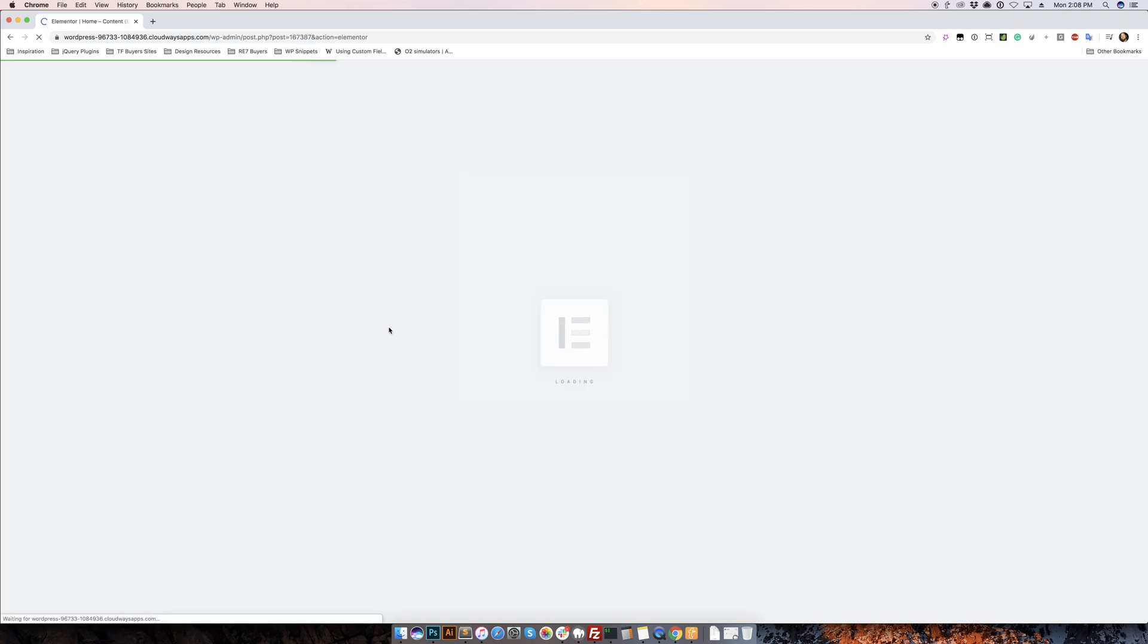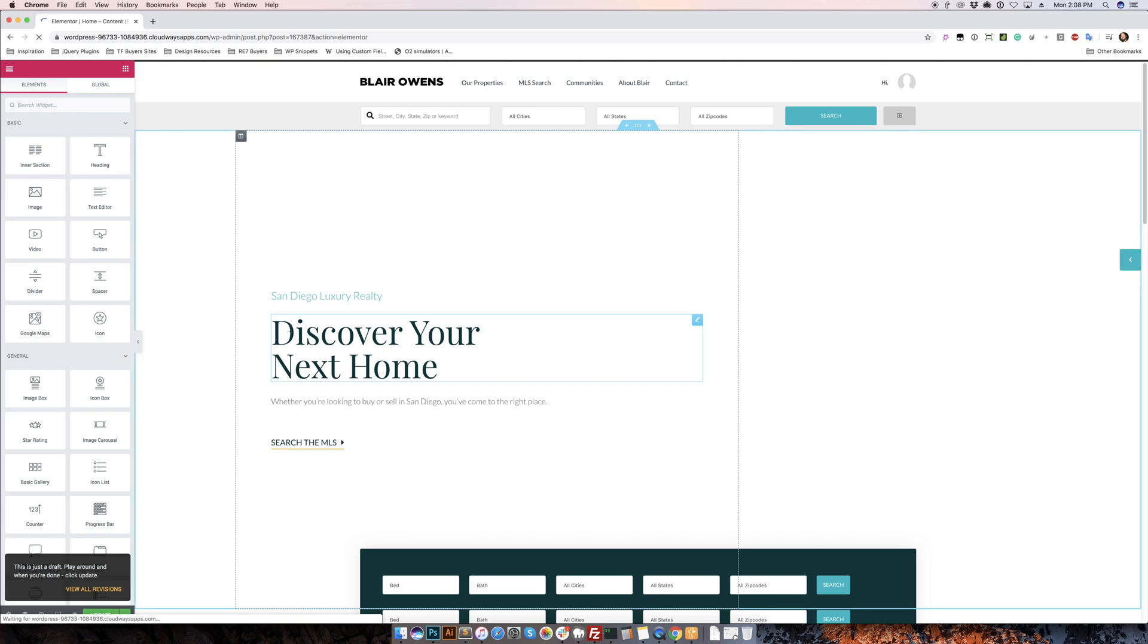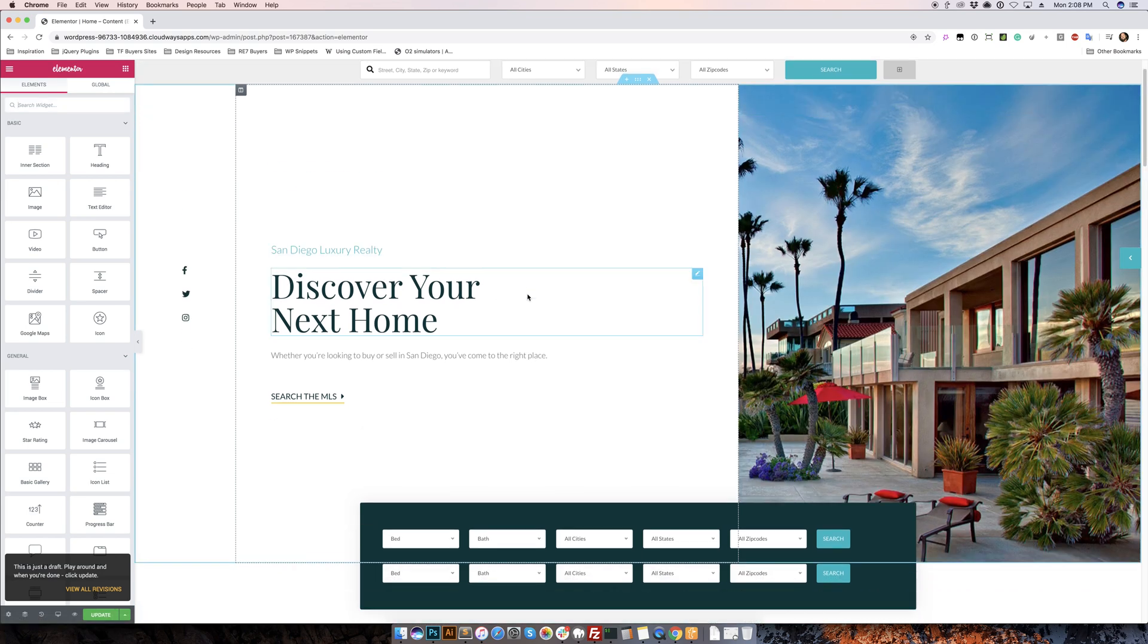Let that load up real quick here. Now we got the home page.